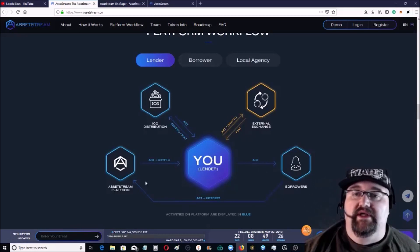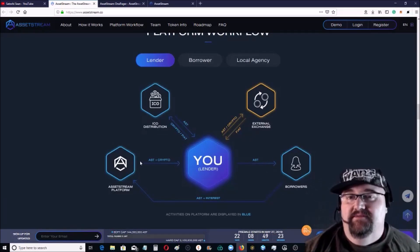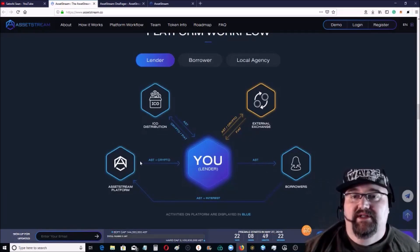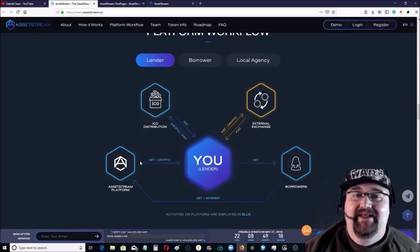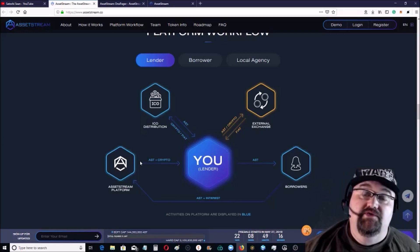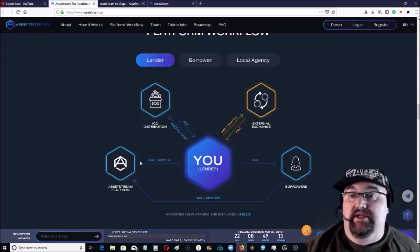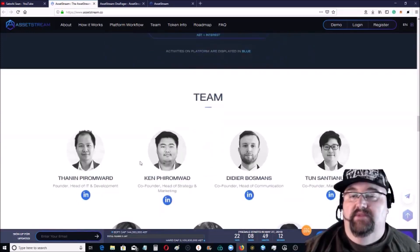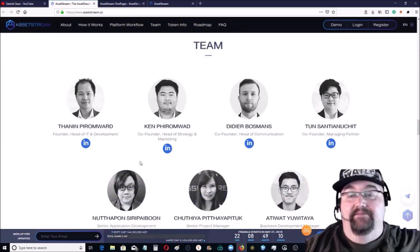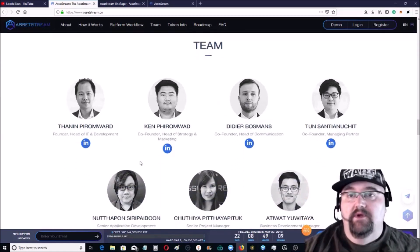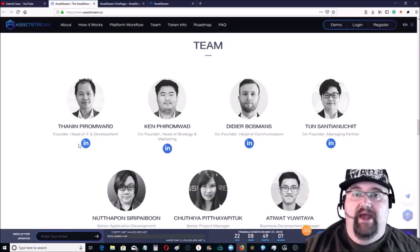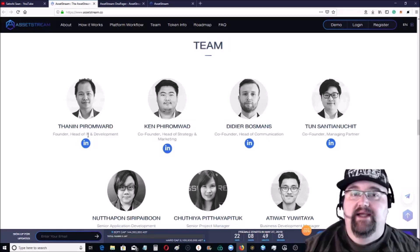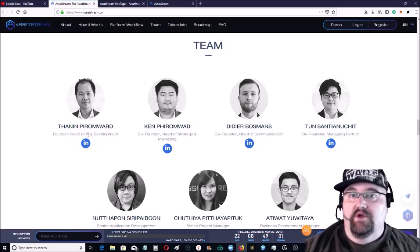It's basically the workflow showing you how it works. If you borrow, you give it to the borrowers, you get it back. Now there's three different tokens: there's the AssetStream dollar, the ASD, the AST, and then one that's only used for converting to Thai dollars.